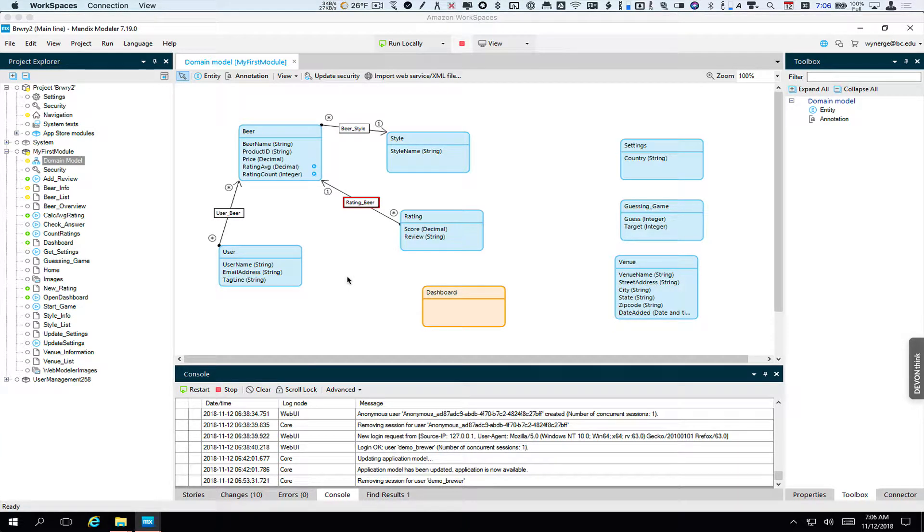This is the first in a series of screencasts about incorporating various modules from the Mendix App Store into your app.